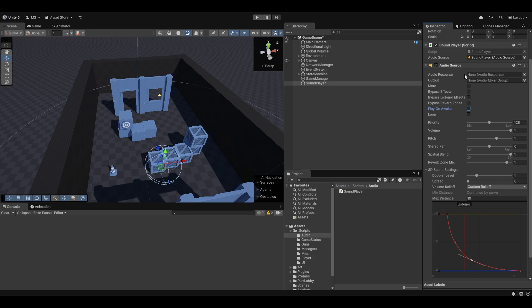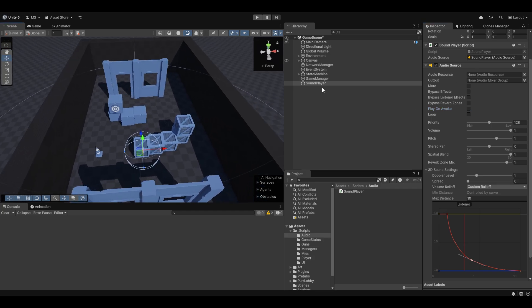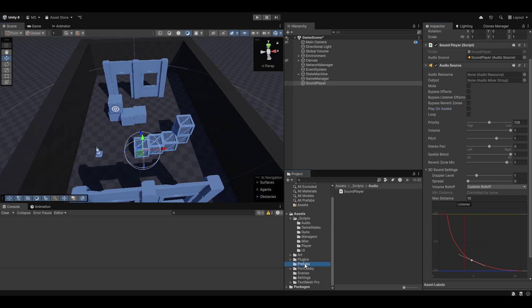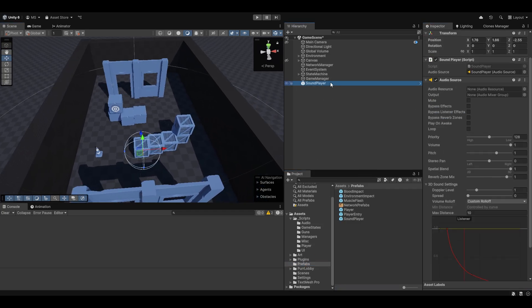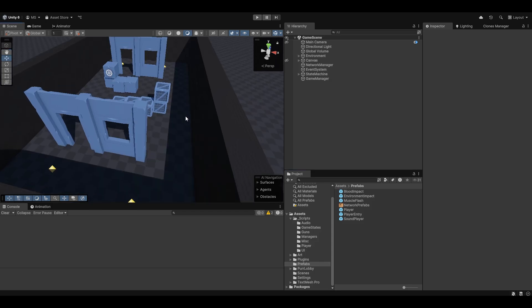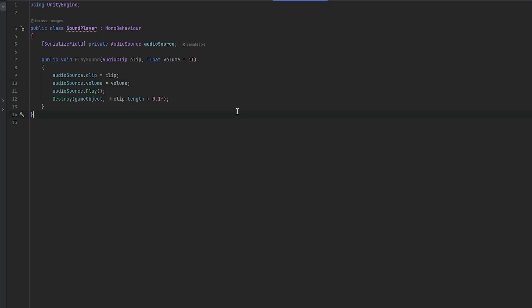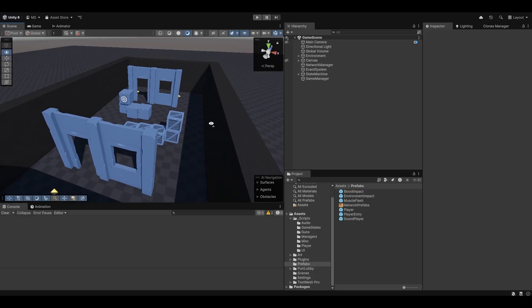We don't want this playing on awake because we'll be playing it manually. That should be fine — let's make a prefab out of this. So let's make a SoundPlay prefab, and now let's go do the implementation.